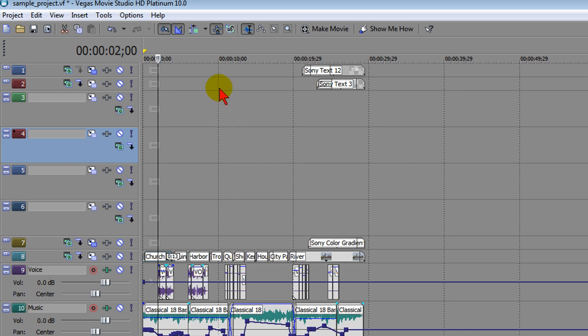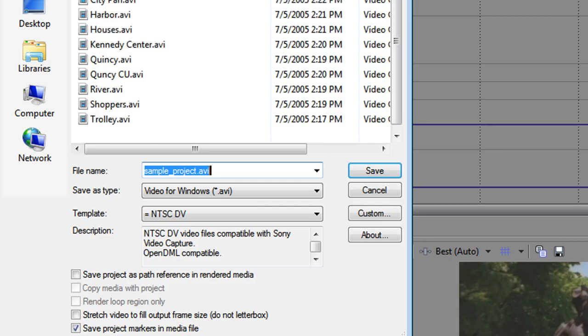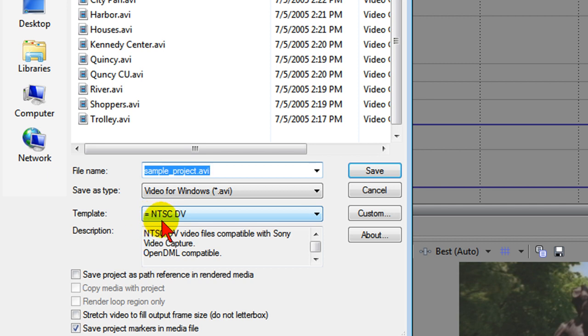Another nice new feature is that when you go to Render, you click Project, Render As, it now will put an equal sign in front of the template that best matches your video properties, which makes it easier to figure out what template to use to get the best results when you render.